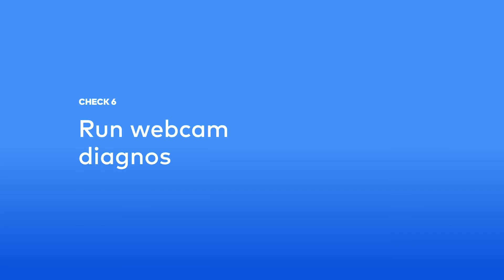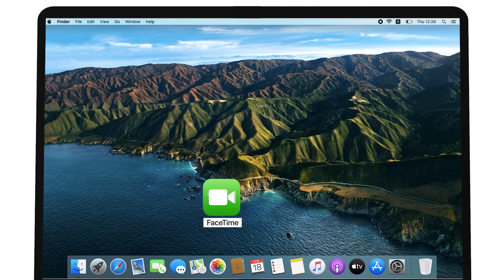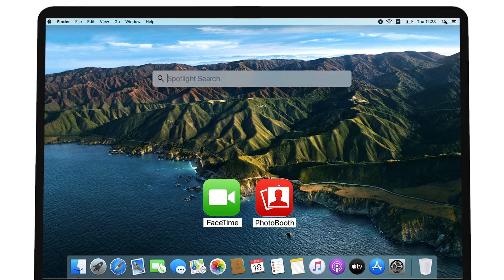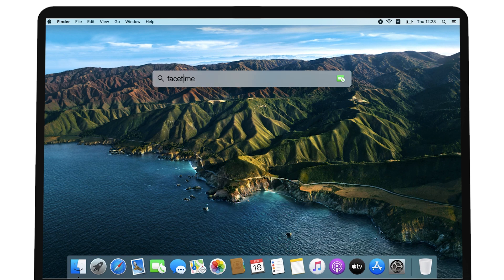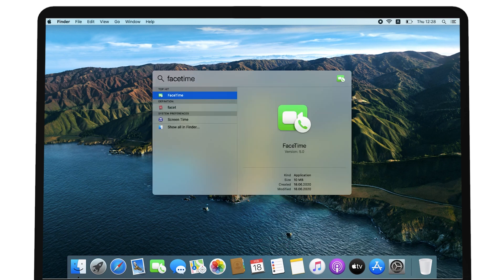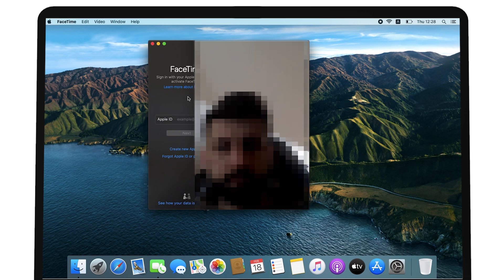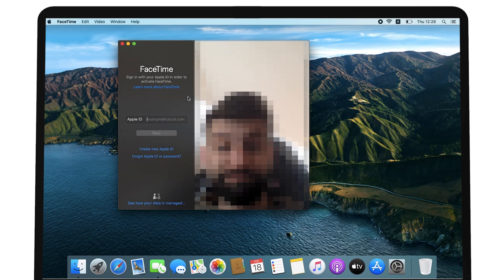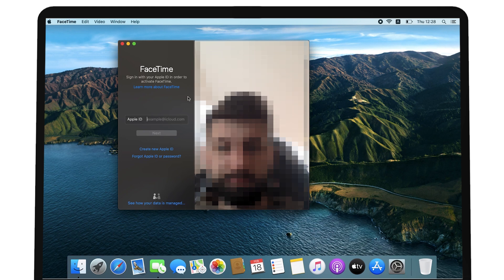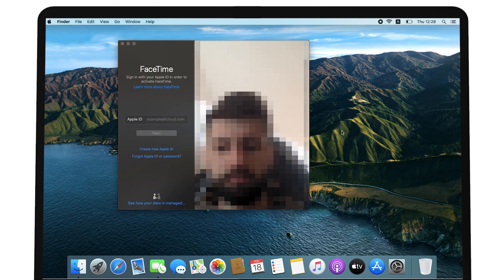Run webcam diagnostics. Launch the FaceTime app or Apple Photo Booth app to test the iSight camera. If you can see your face, smile back. It means the webcam works perfectly. If you encounter a pop-up message saying there is no connected camera, change your app's default camera to the iSight camera. If this problem persists, it could be a sign of camera issues.